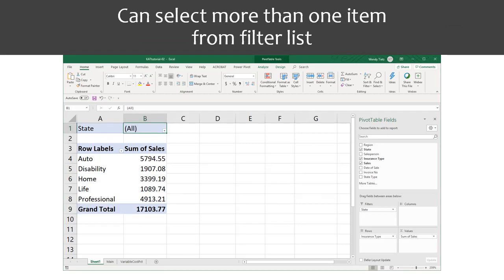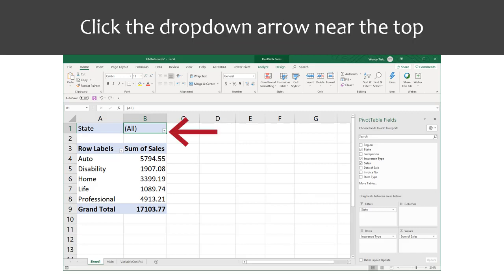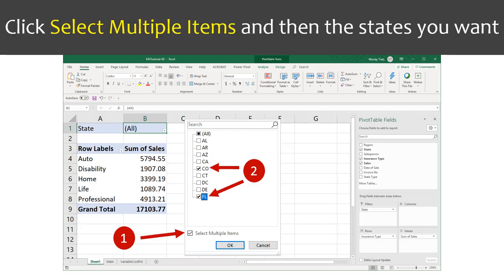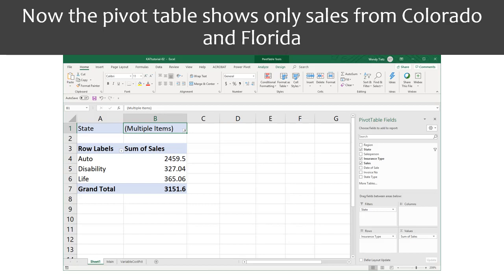In the example we just saw, just one state was selected. We can also select multiple items for the filter. Say we want to see the sales from both Colorado and Florida. To select multiple items, again click the drop-down arrow for the State filter near the top of the pivot table. Click select multiple items from the dialog box and then click next to CO and Florida. Now the pivot table only displays sales from Colorado and Florida.